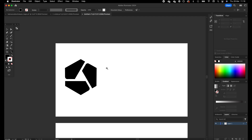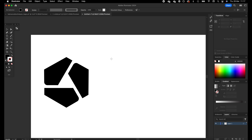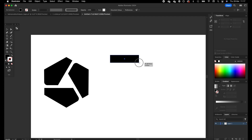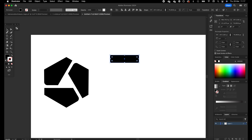As we can see, the first logo consists of three equal shapes. The first thing we are going to do is recreate one shape and then apply the radial effect to it. So the first thing we want to do is create a rectangle, which will basically be the flat part of the shape.